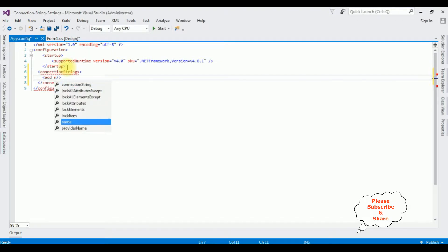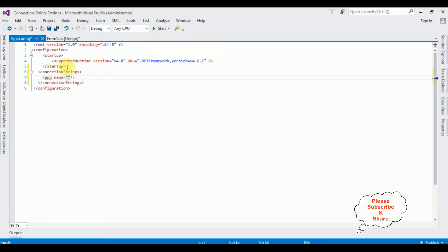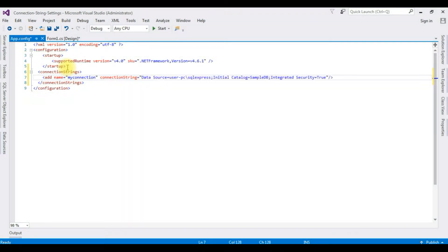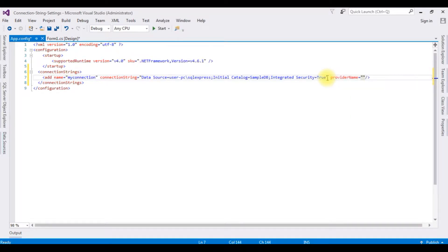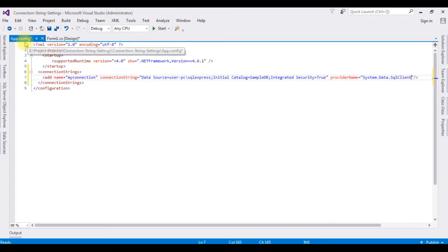Add name equals — I'm giving a proper name to my connection string: 'MyConnection'. Here I'm pasting the connection string property which I copied. The last attribute is providerName, which is System.Data.SqlClient. That's it — we have added the connection string in the app.config file.